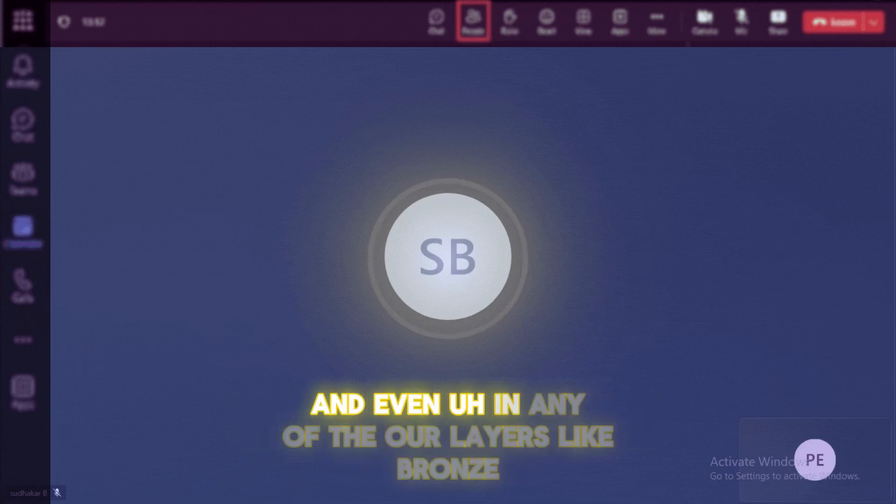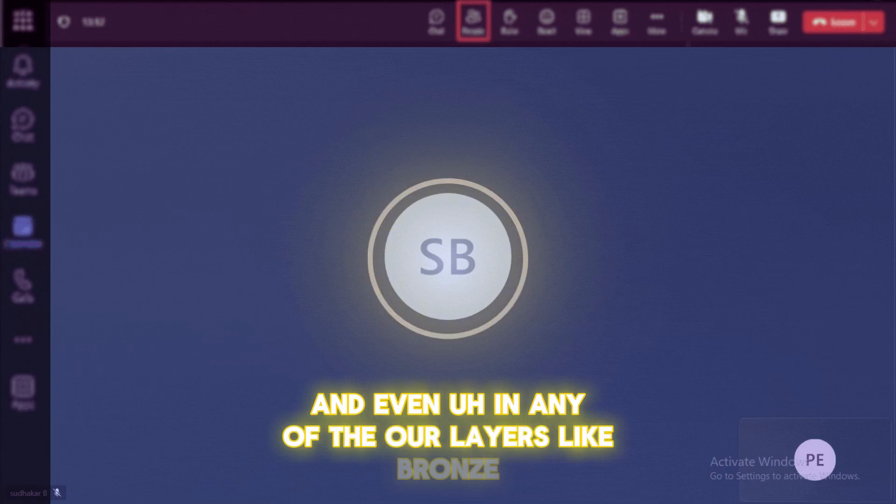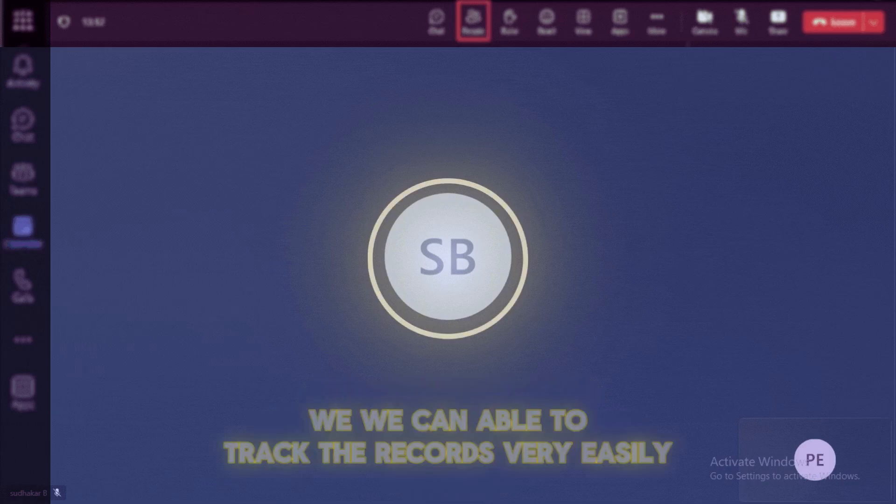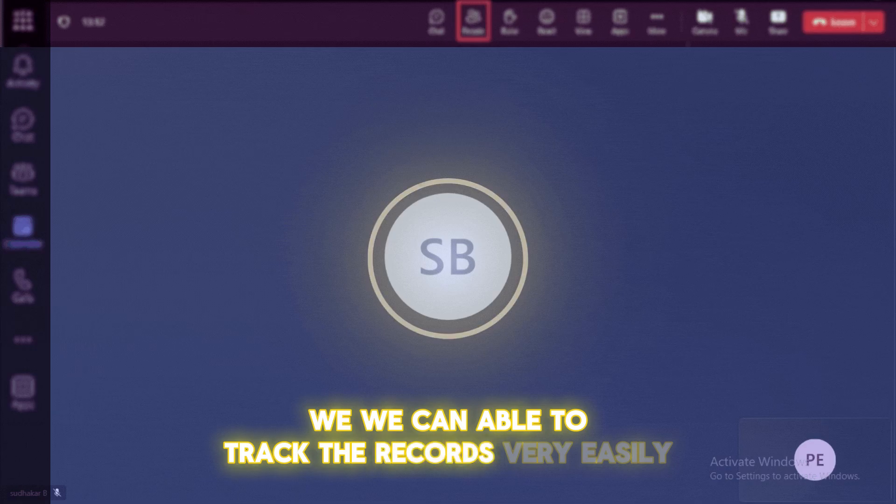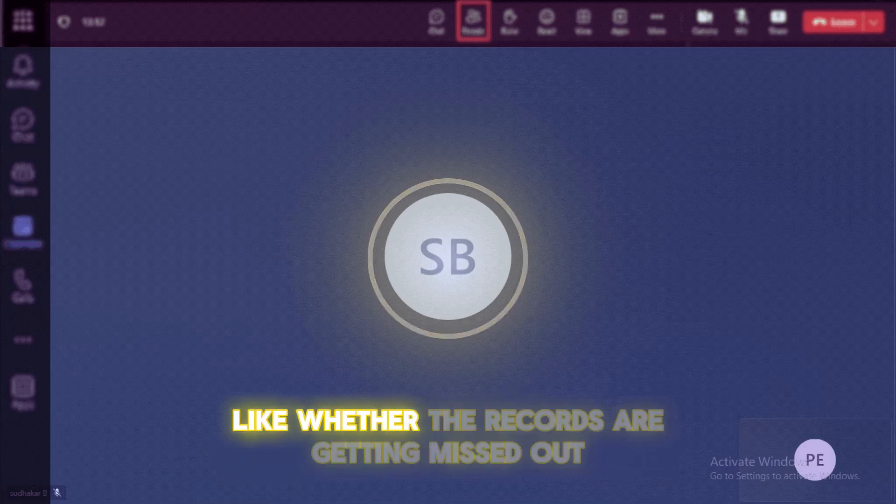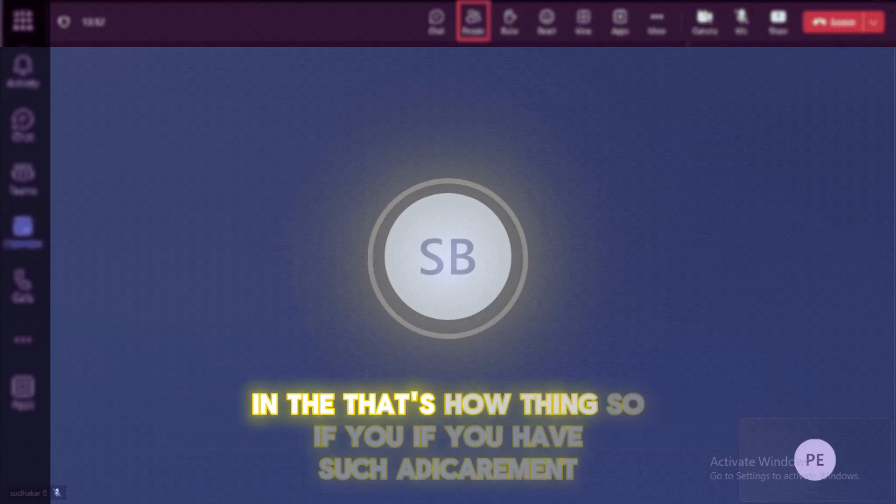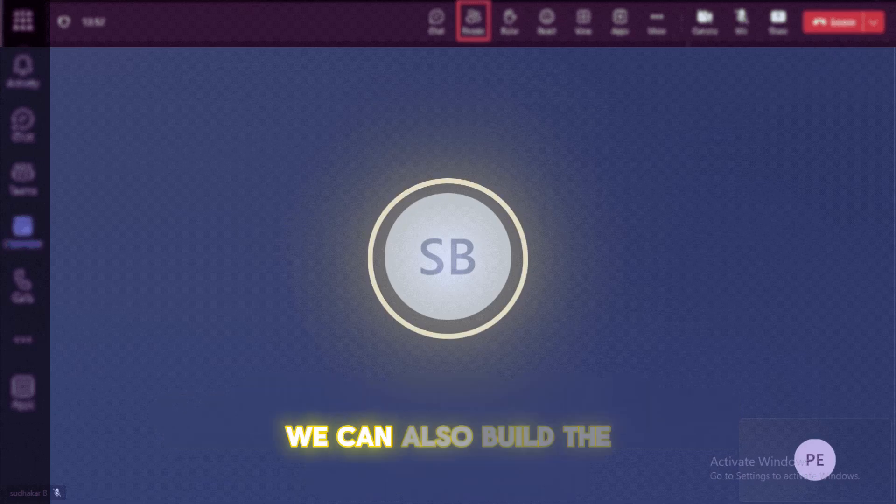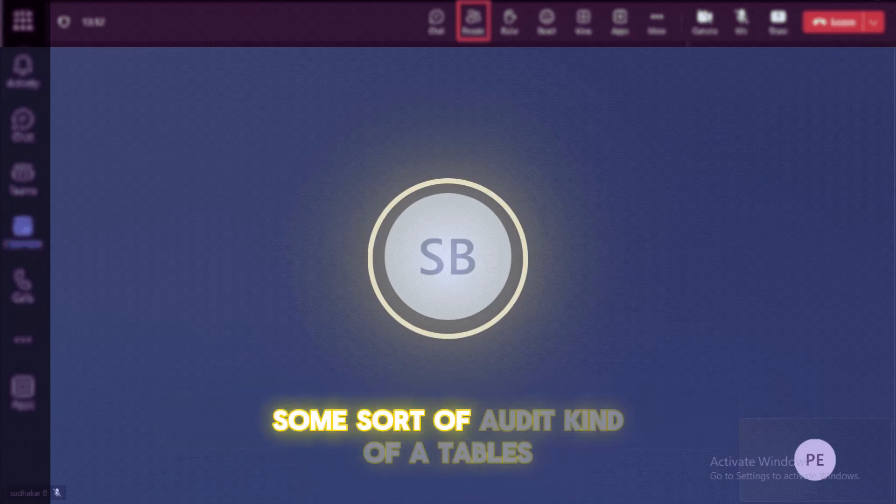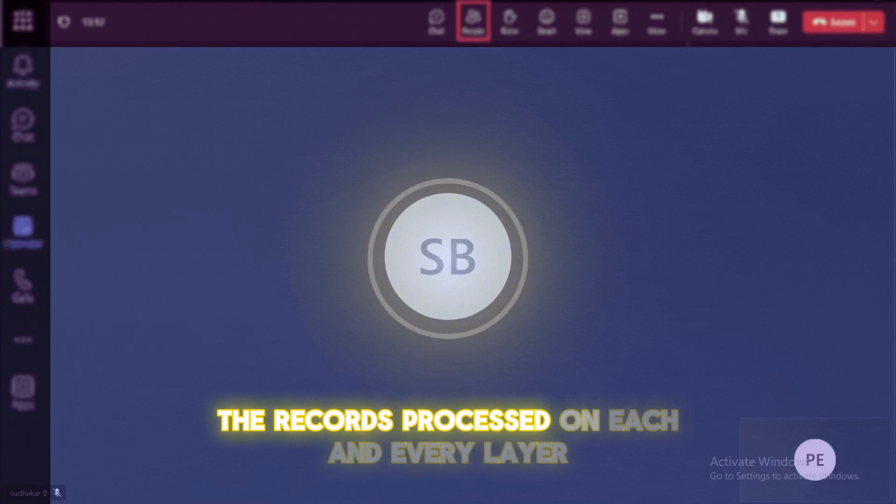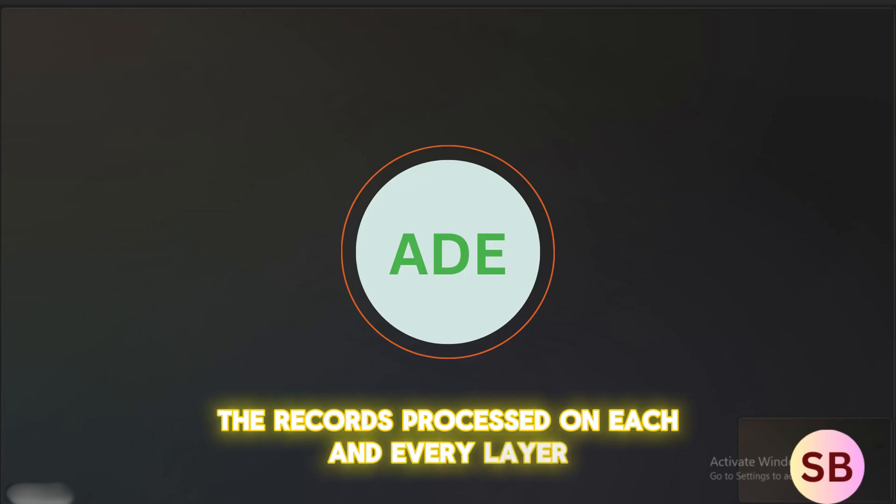And even in any of our layers like bronze, silver, and the gold layer, we can able to track the records very easily. Like whether records are getting missed out or anything was happened in between. So if we have such a requirement, we can also build into some sort of audit kind of tables. So these tables can have an entry with records processed on each and every layer.